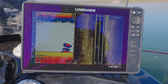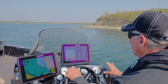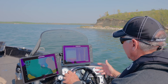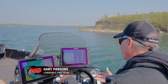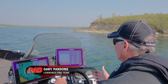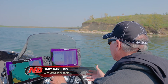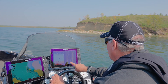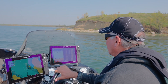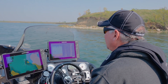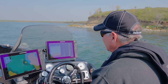What we're doing here is we're actually looking for an irregularity along the shoreline to be able to fish it, and so predominantly I'm searching with side scan. I'm looking for anything that might have some rocks on it.